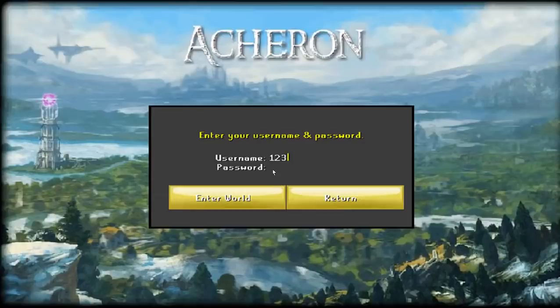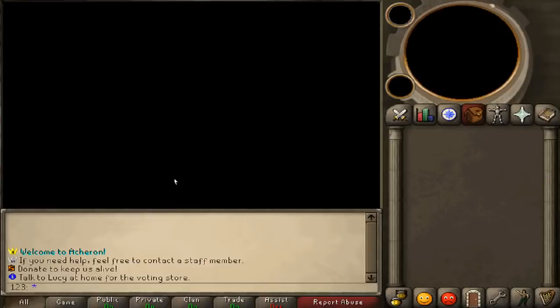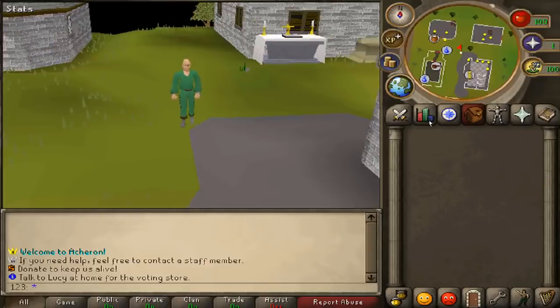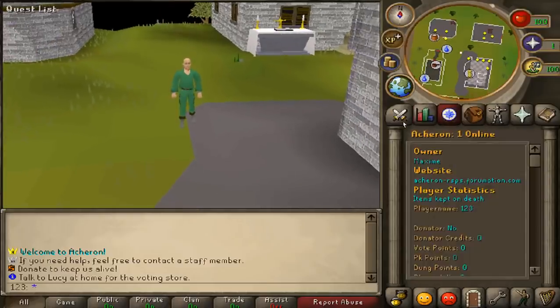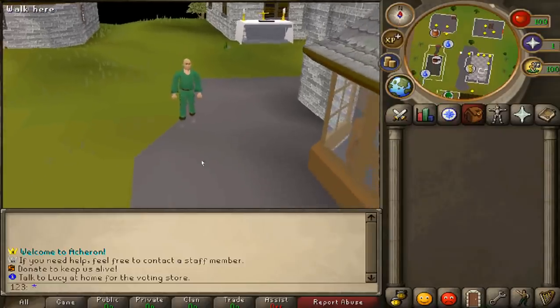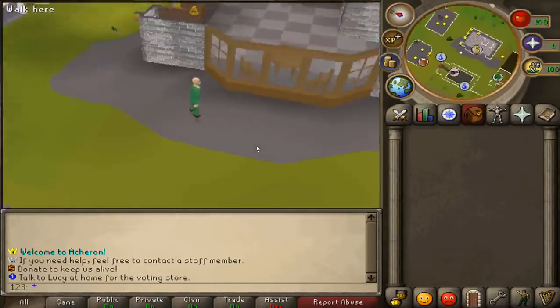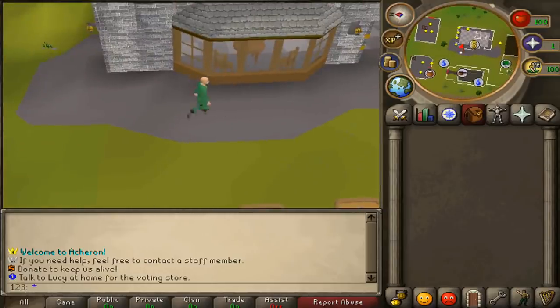After the client has opened, just type in a username and password and click Enter. Just like that, you are in your RuneScape private server. Any questions, please leave them in the comments, and thank you for watching.